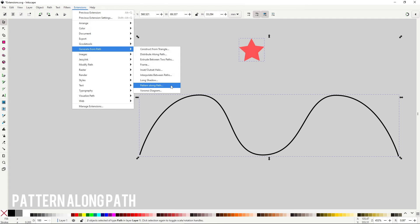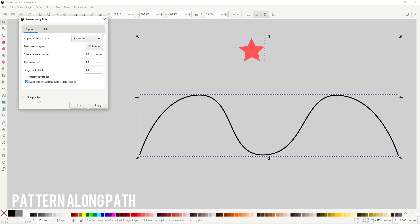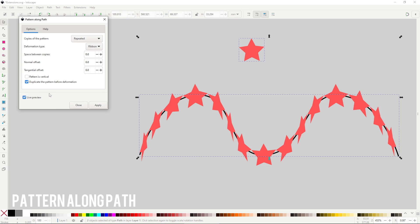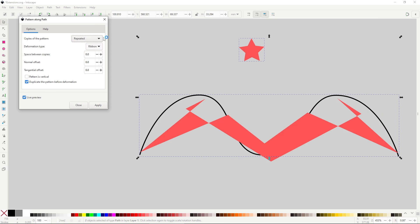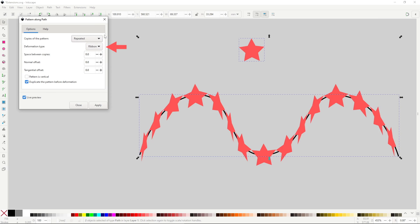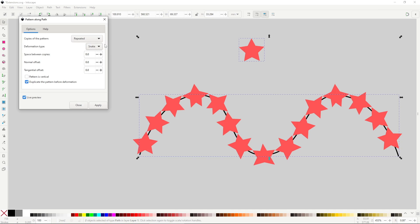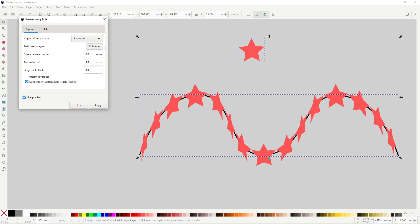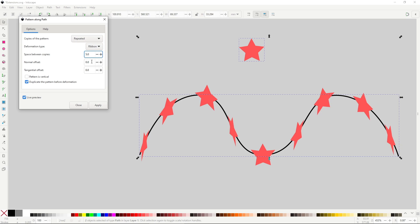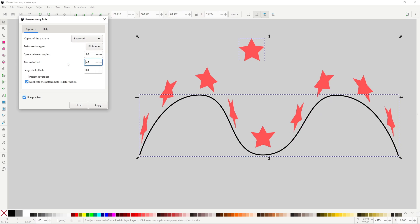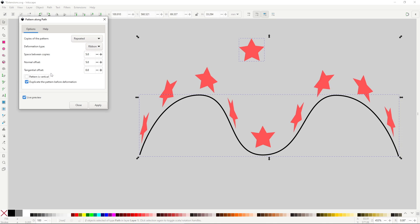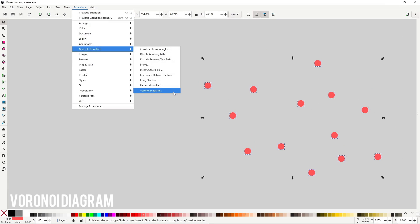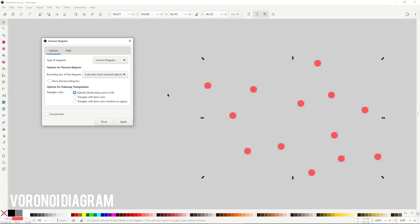Pattern along path is basically the extension version of the path effect of the same name, though this extension has a couple of extra options. It has very similar options to the path effect version. Copies of pattern will change the way the pattern is spread through the path, most likely you'll want the option repeated. Deformation type will change the way the object deforms through the other path, this is something new to this extension. Snake will rotate the object to match the rotation of the path, and Ribbon will always place the object upright no matter the direction. Space between copies will change the spacing, and Normal offset and Tangential offset will change the offset. Don't forget you can use negative numbers. You can also hit pattern is vertical to flip the object. This extension does have those deformation options that are not present in the path effect, but they are not worth the sacrifice of the real-time controls in my opinion.